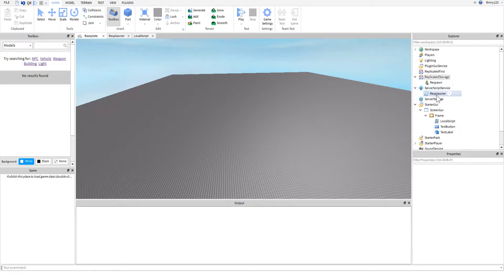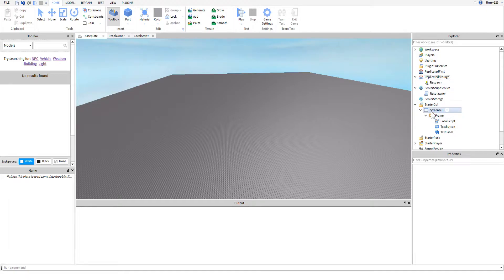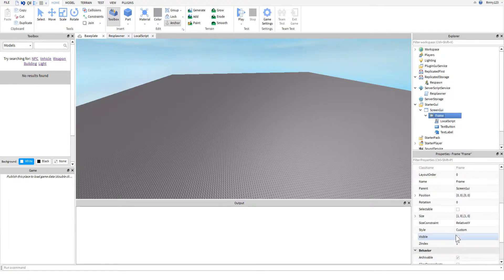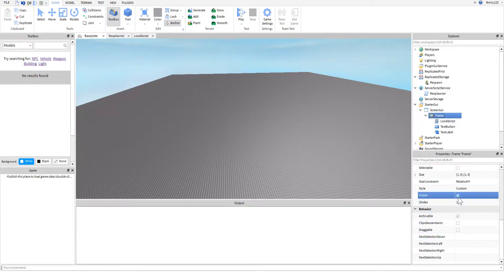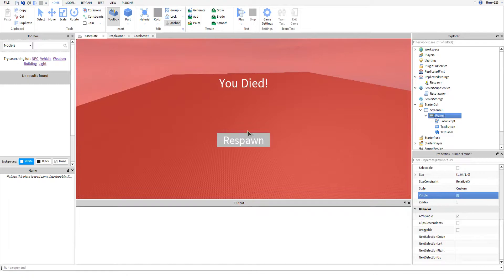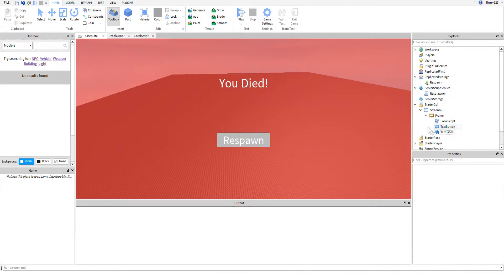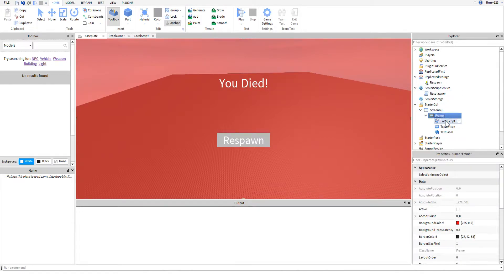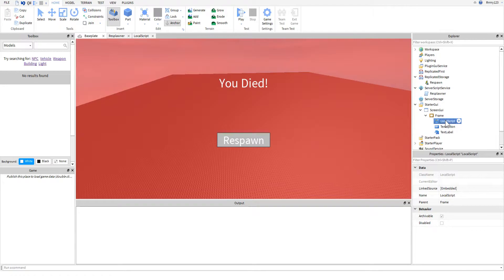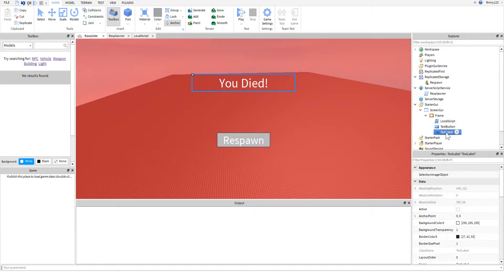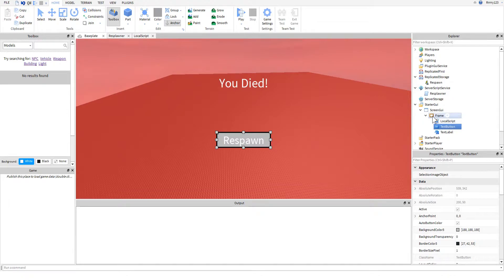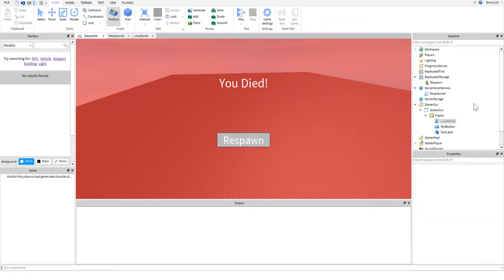Then inside of your GUIs, you'll need inside a screen GUI a frame. Let me make it visible so we can see it. You'll need at least a respawn button. You don't have to have this you died text and your frame can even be invisible if you want, but inside the frame you'll need some kind of button for them to click on so they can respawn. You'll need a local script.